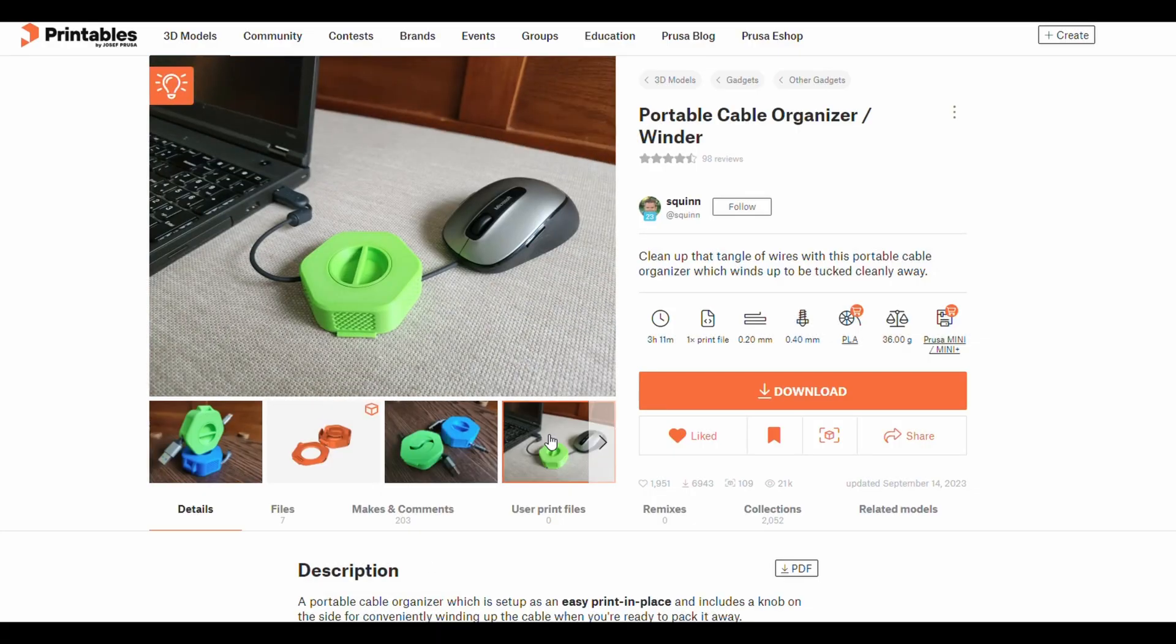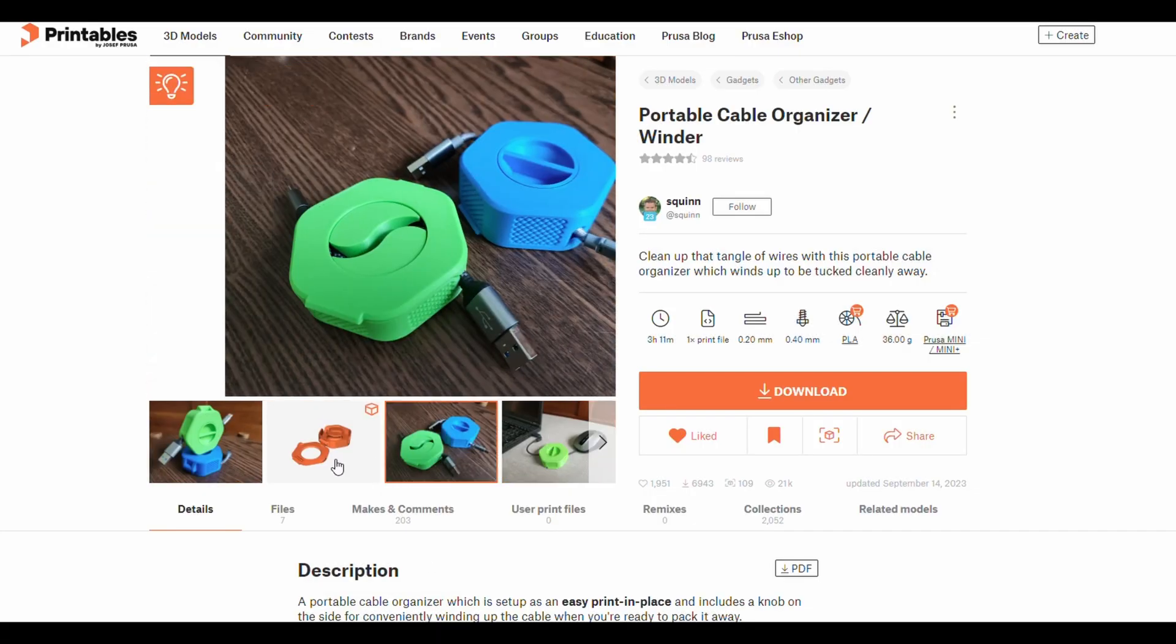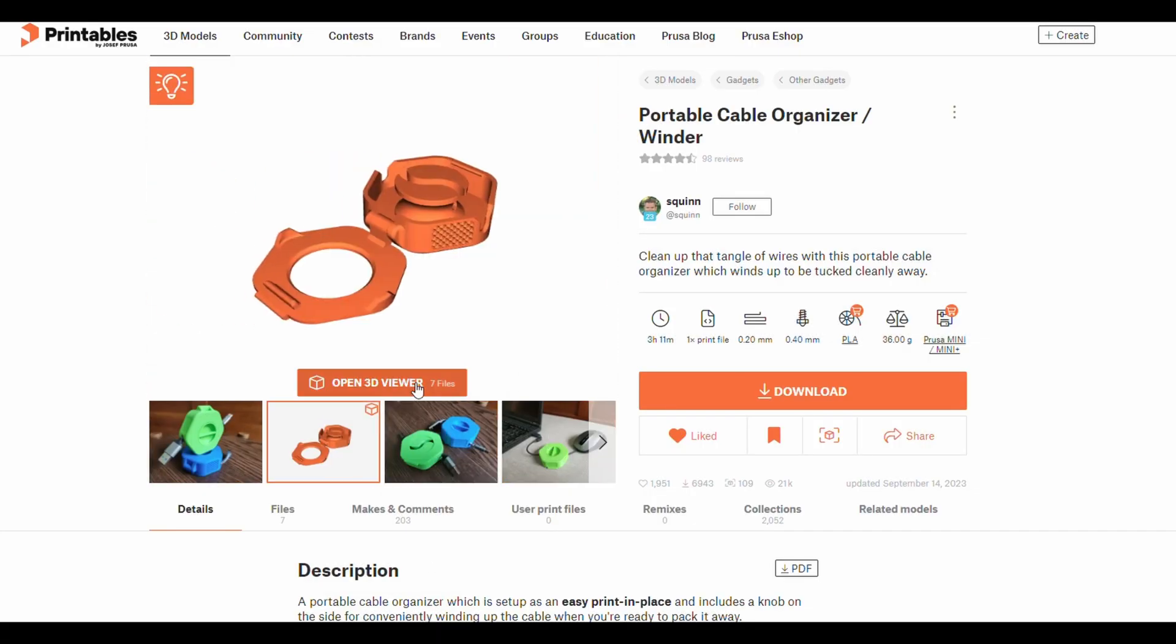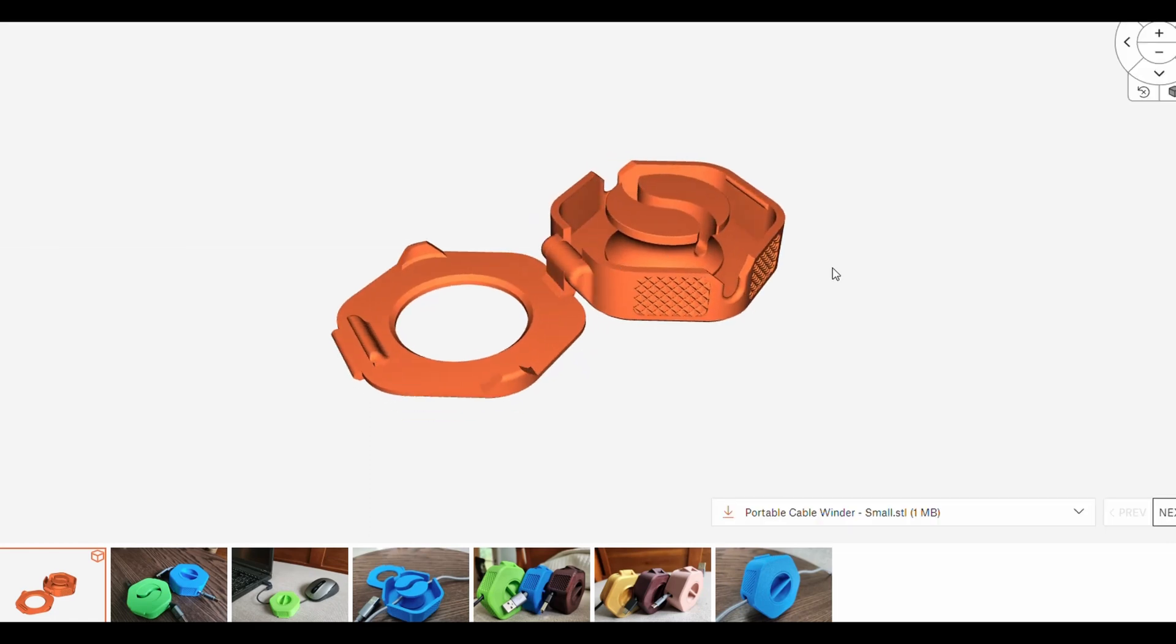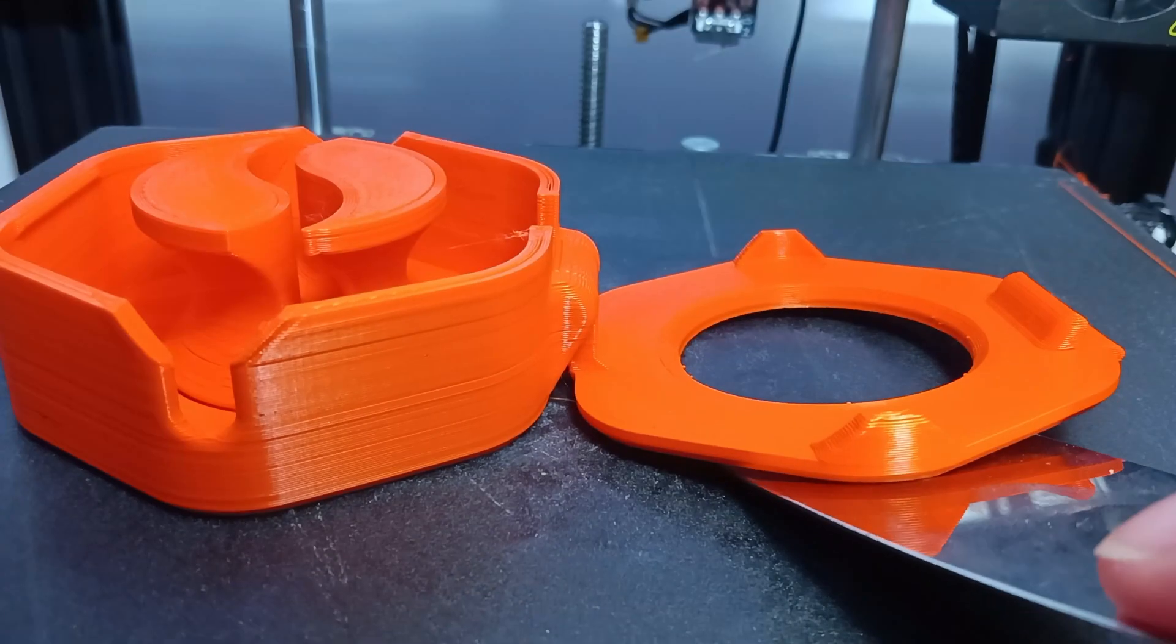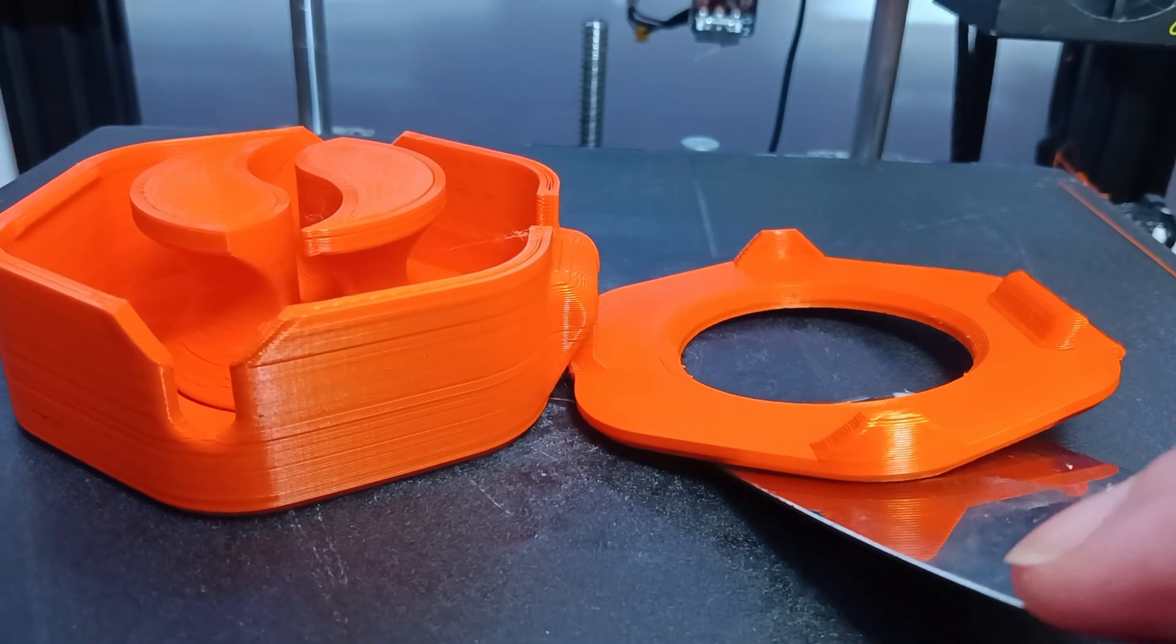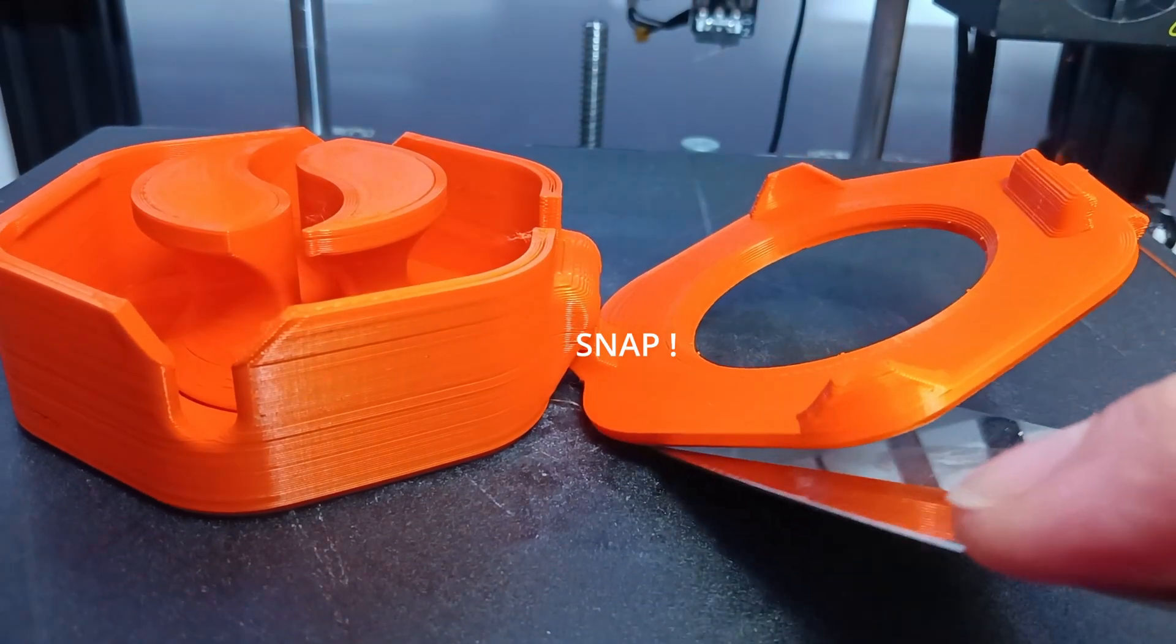G'day everyone. I already printed this week's trending print before I knew it was going to be top of the list. That's how useful it is. First try I had a bit of a disaster, but we'll get to that.